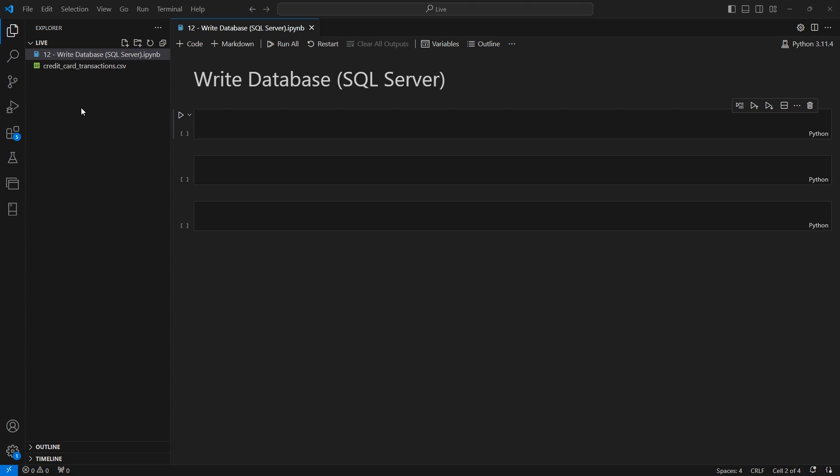With that said, let's show you how to write 30,000 rows of data into SQL Server in a matter of seconds.